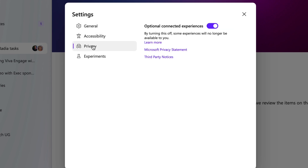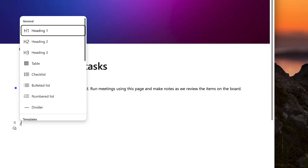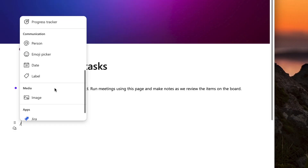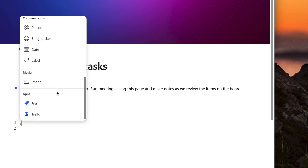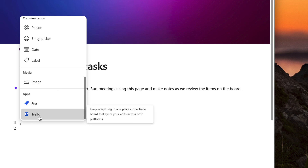Go to Settings, then Privacy, and turn the switch on. Now open your workspace and a page, drop a forward slash onto the page, and scroll down to the apps section of the components list. You'll see Jira and Trello there.